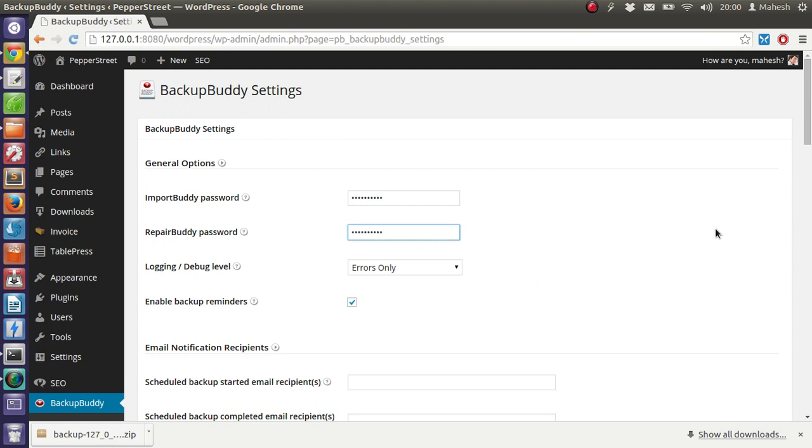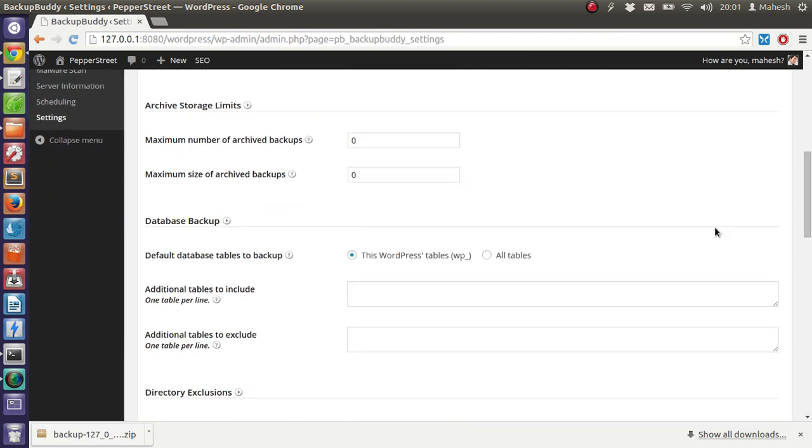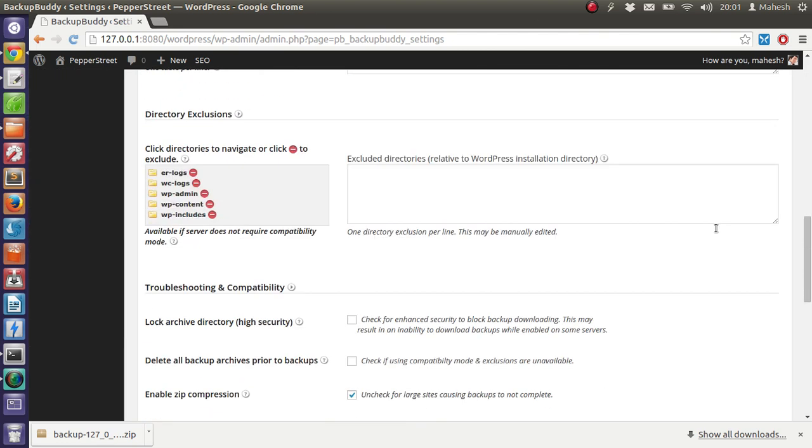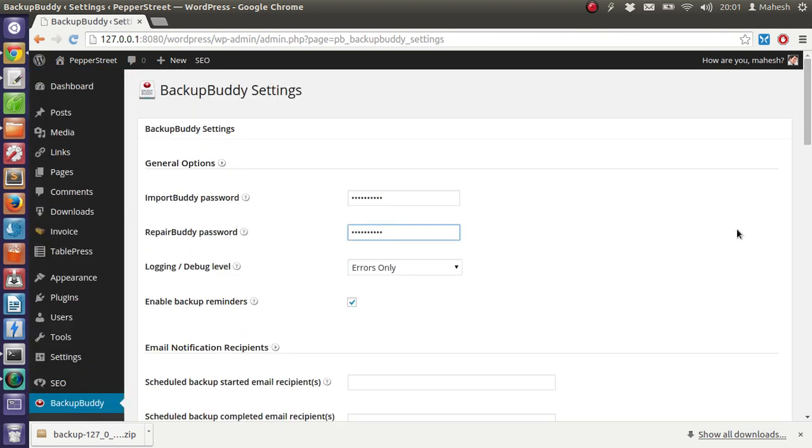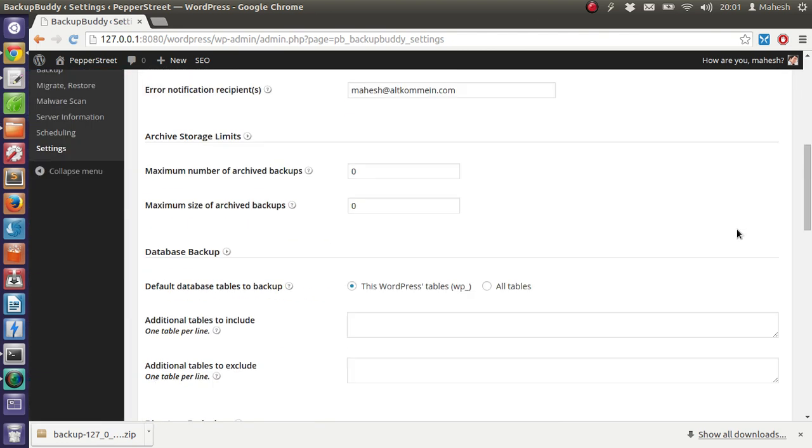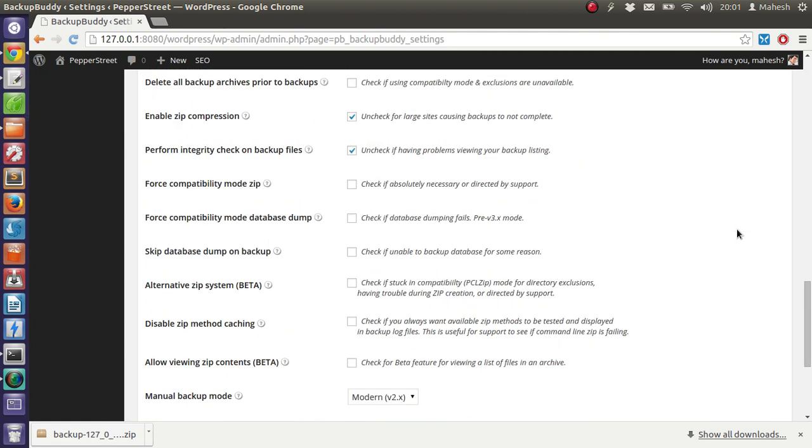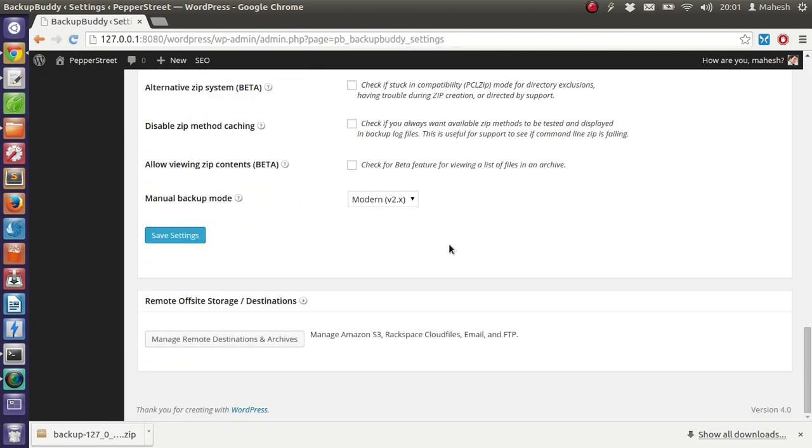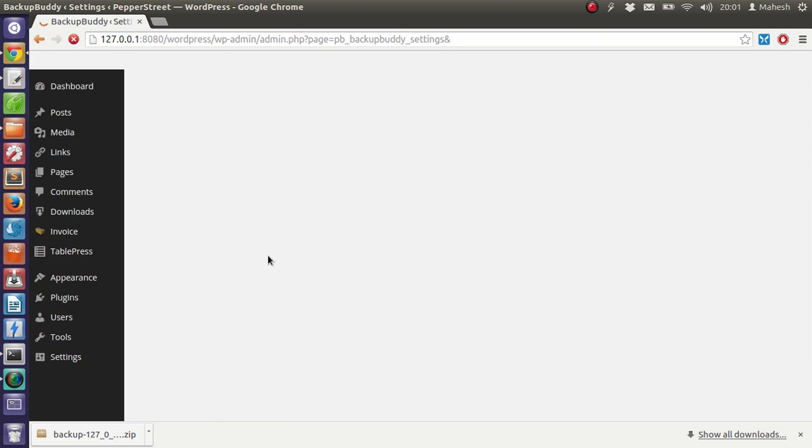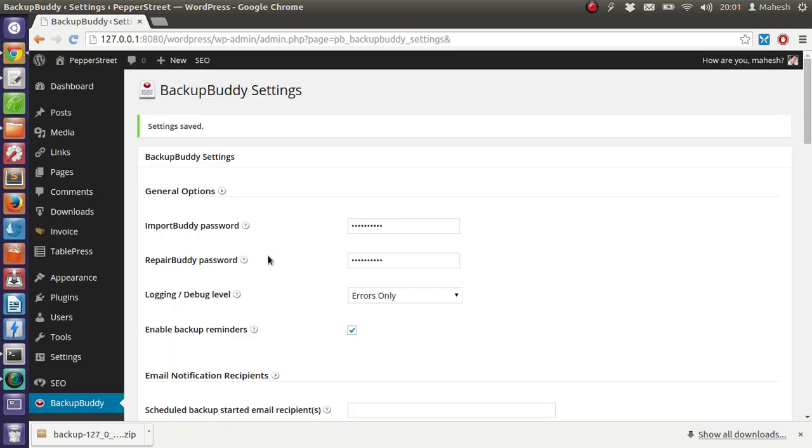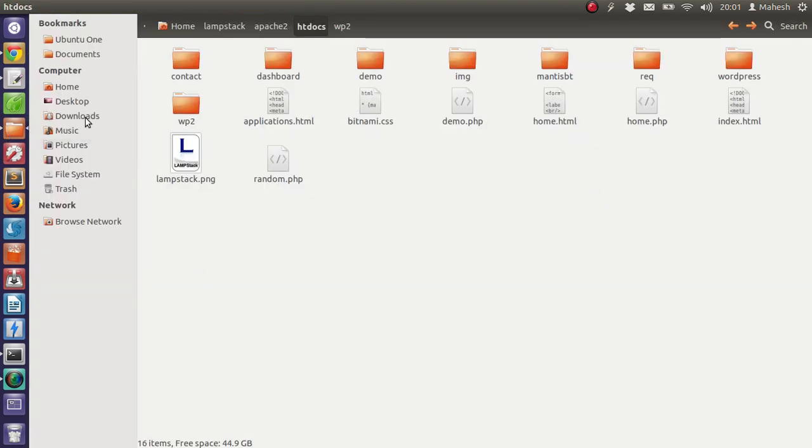If you do forget the password of import buddy and repair buddy, you can change this setting from here. Just save the file. Now settings are saved and our backup zip is also here. All I have to do is go there and search.